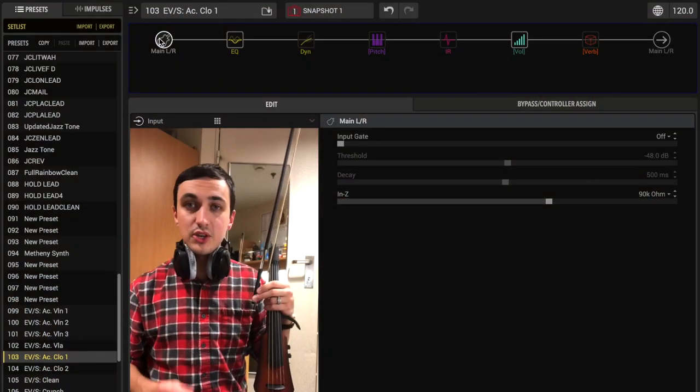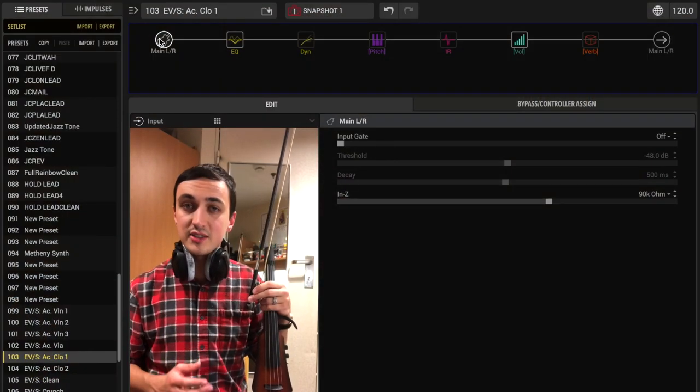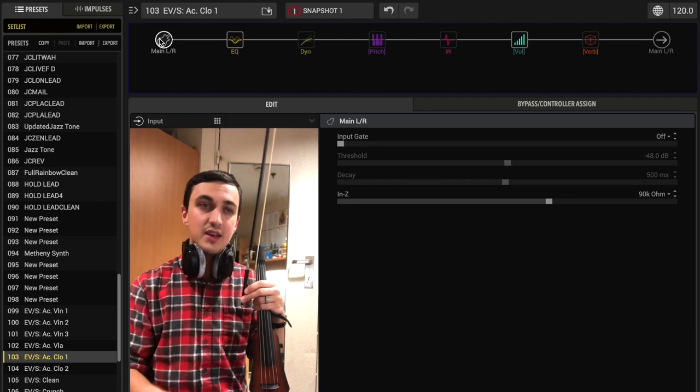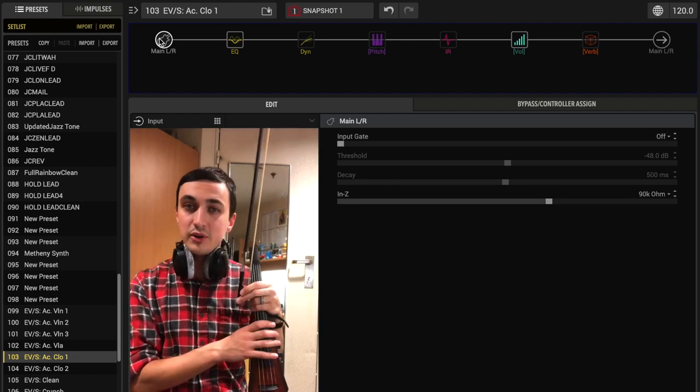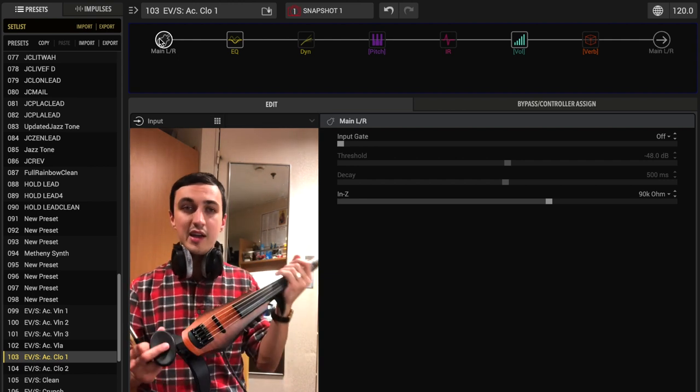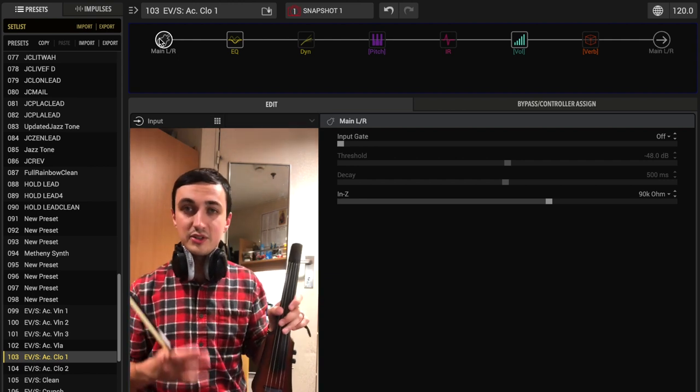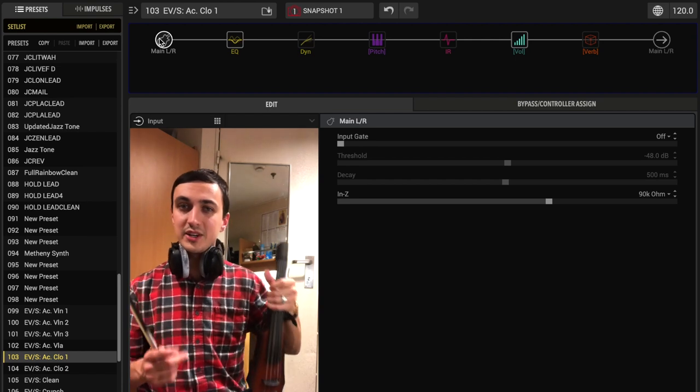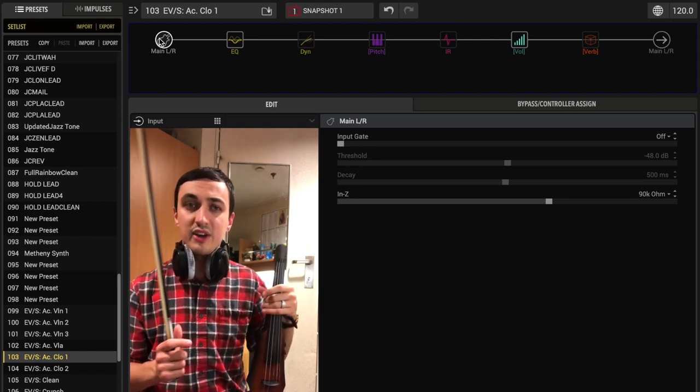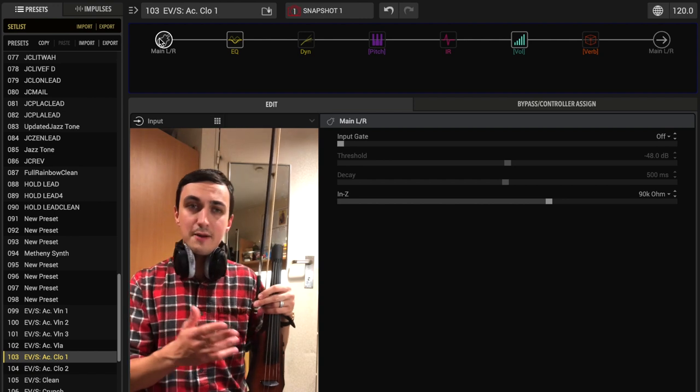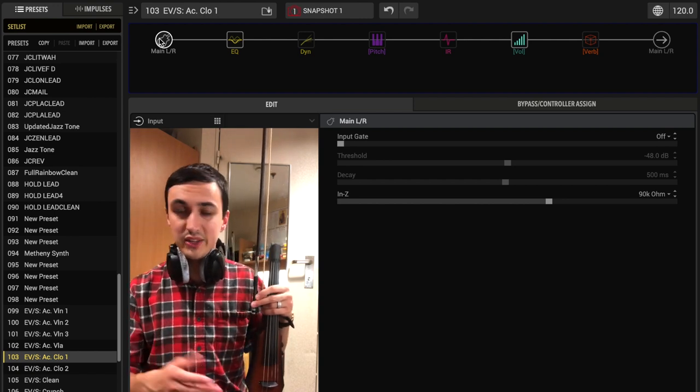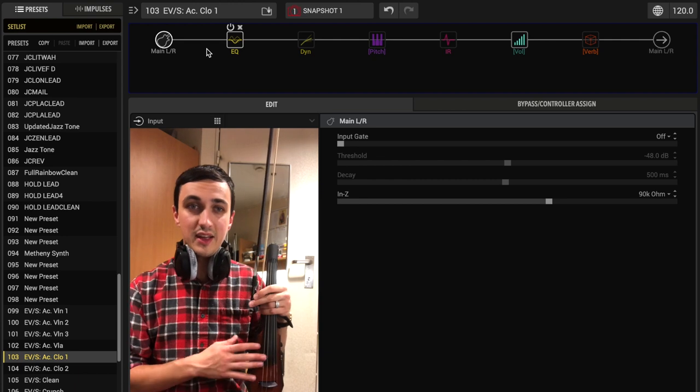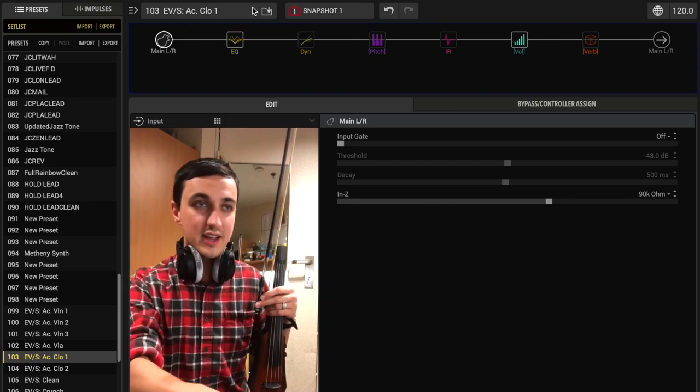So the first thing you always want to do when you're creating new presets, new sounds for yourself with the Line 6 Helix equipment, is set up the input impedance setting. Figure out the best one for your instrument. I play a Ned Steinberger and I go with 90k, but just trust your ears and go with what sounds the best. A lot of people are going to disagree and say that electric violins need to have a much higher input impedance setting. But this sounds good to me and this is what I go with.